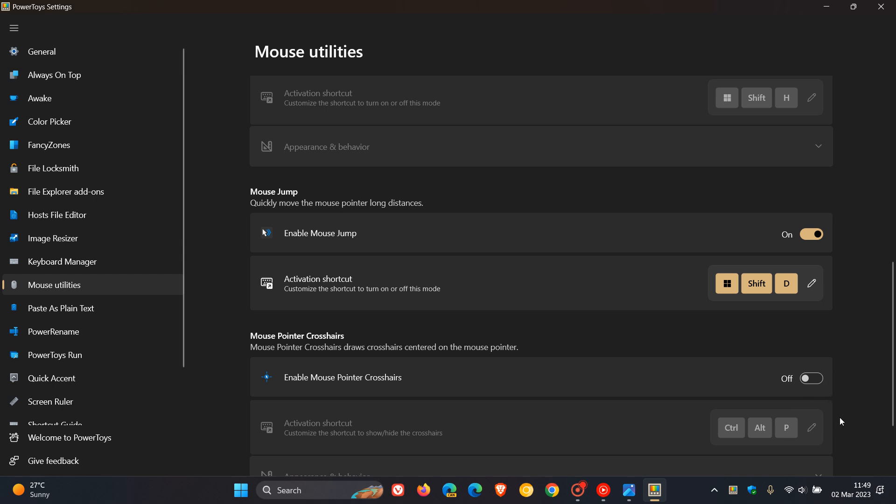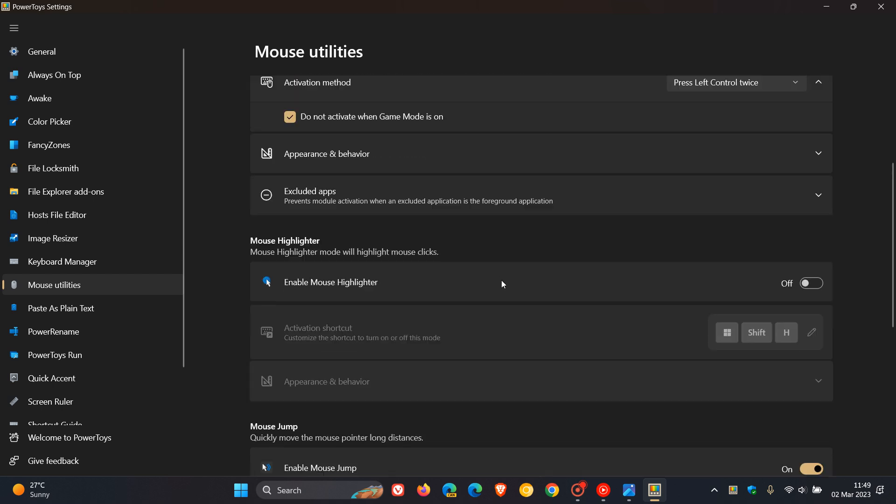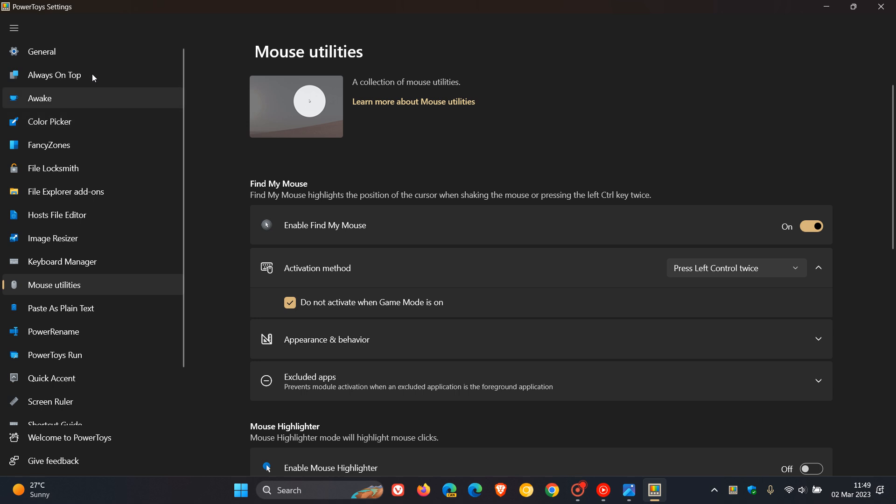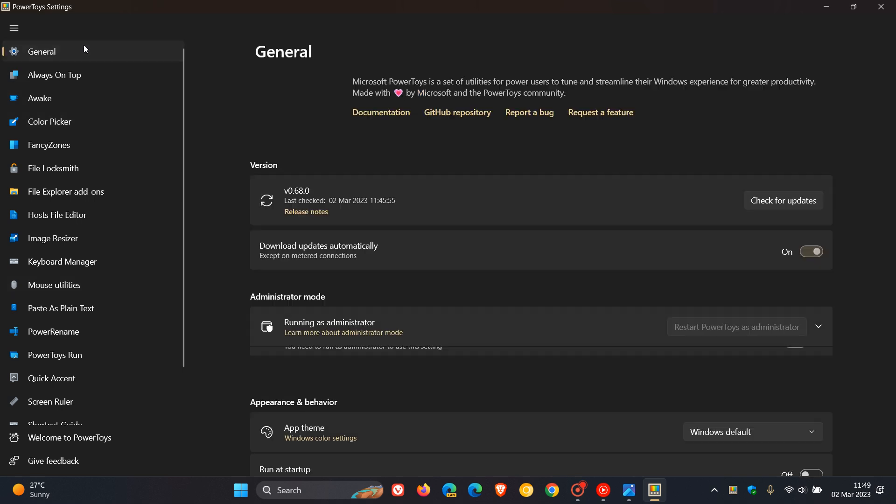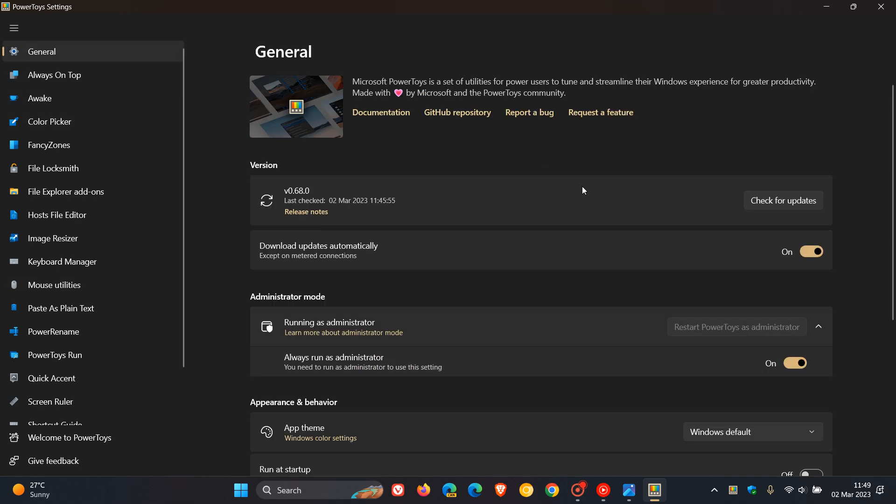And as mentioned, I don't think this will be too beneficial and of use on a single screen. But if you are using a multi-monitor and multi-screen setup, then you may find the mouse jump to be of benefit. So that's more or less what is rolled out in this latest version of PowerToys version 0.68.0.